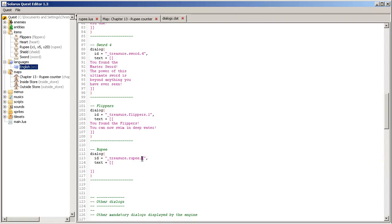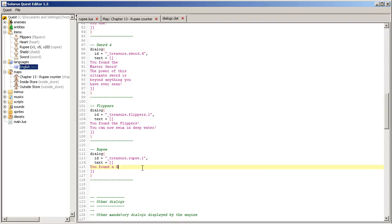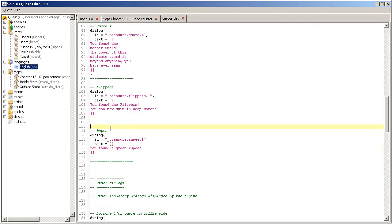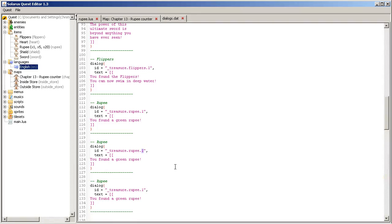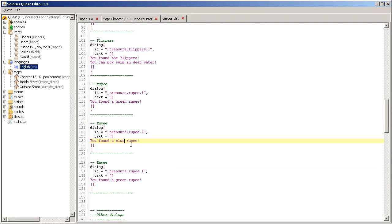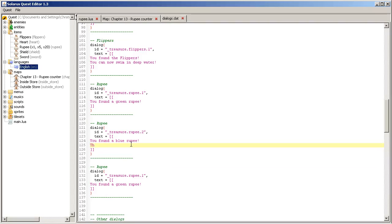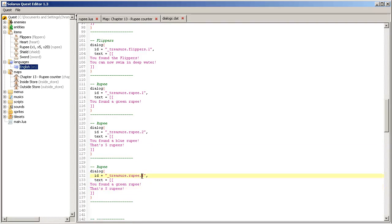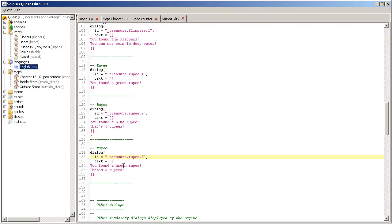So here rupee is the file name. It is the ID of the item and dot the variant number. So you found the green rupee, and the blue rupee, that's five rupees, and then the red one, that's 20 rupees.